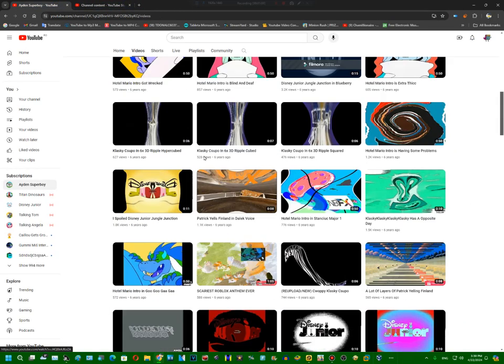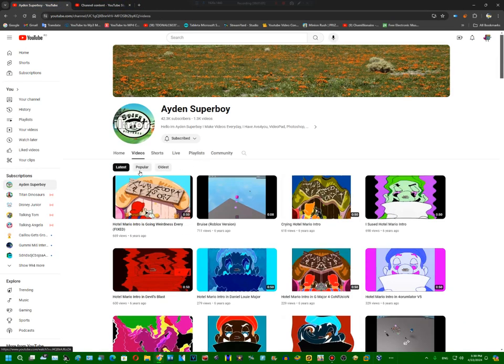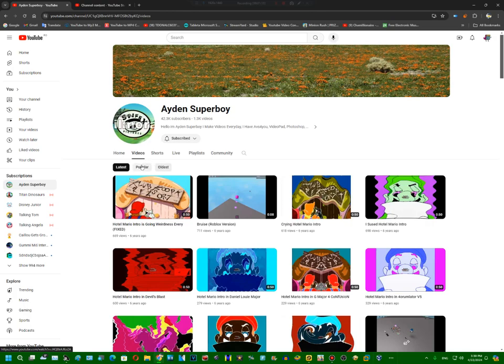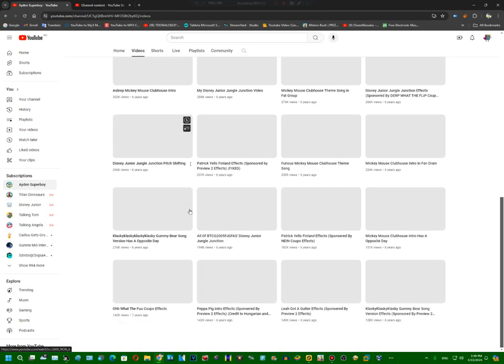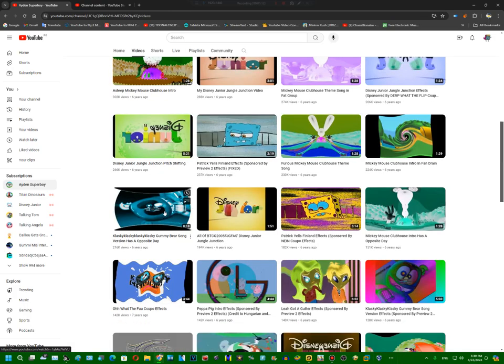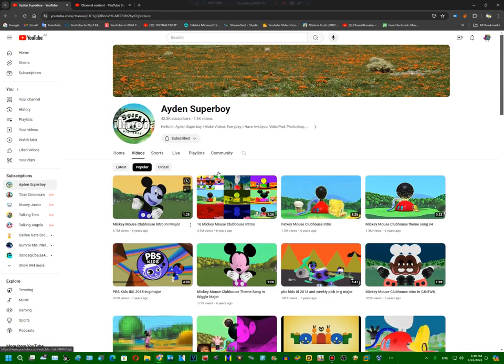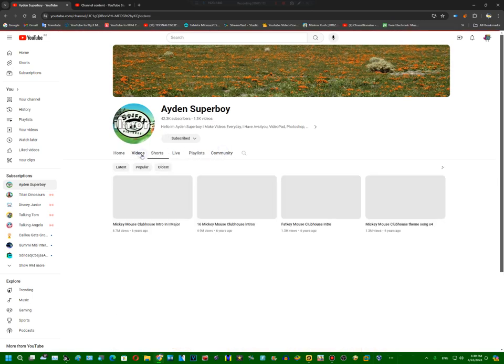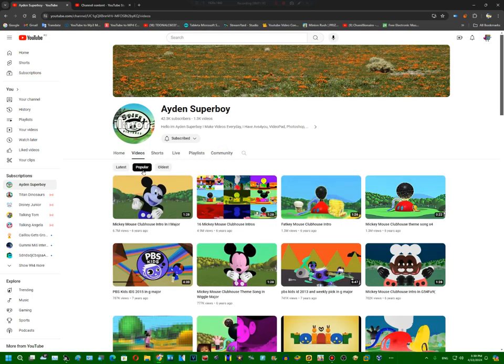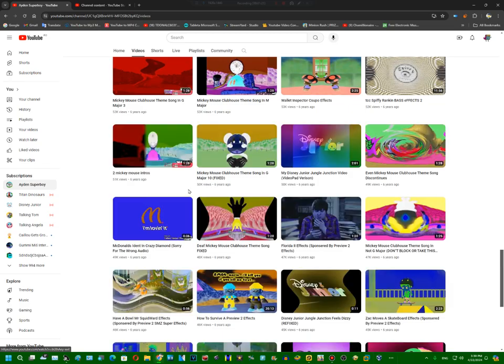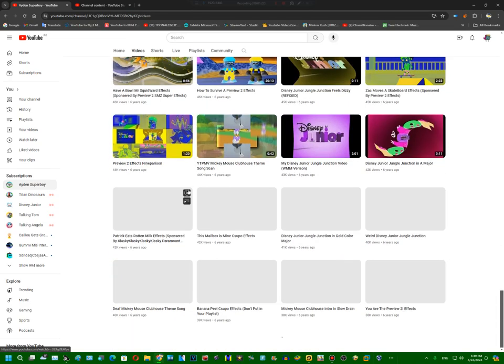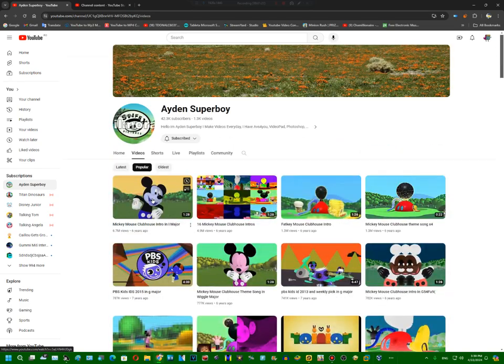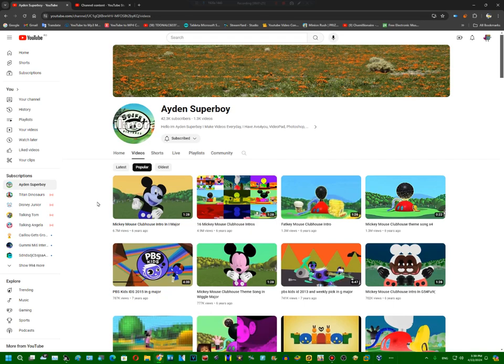So why are you waiting? Subscribe to this channel right now and you're not gonna miss anything. It has no community posts, and I haven't uploaded since 2017, and now this year is going great.